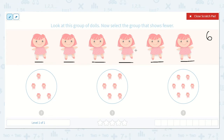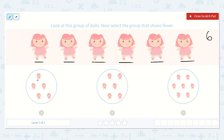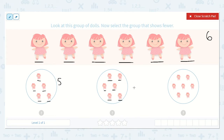Now I'm going to count the other groups and see which one has fewer. Here I see one, two, three, four, five — so this group has five. Let's count the next: one, two, three, four, five, six. This group has six.